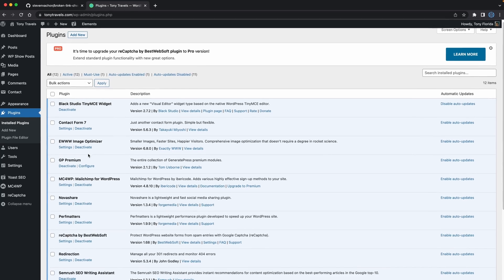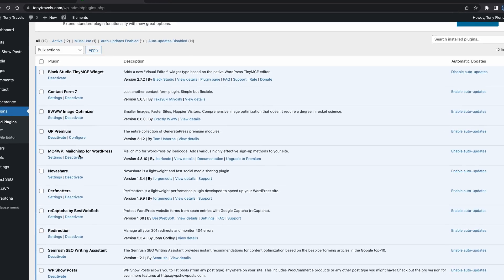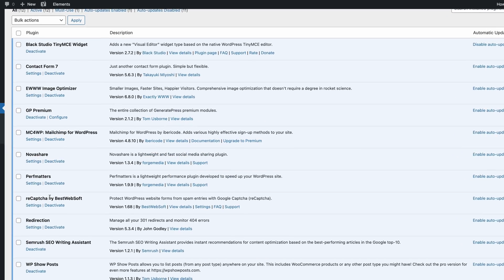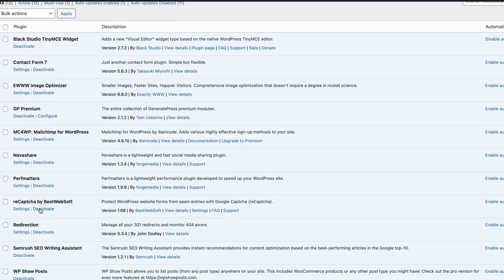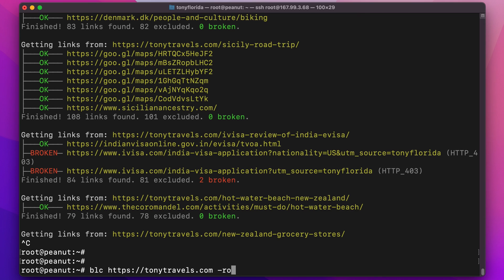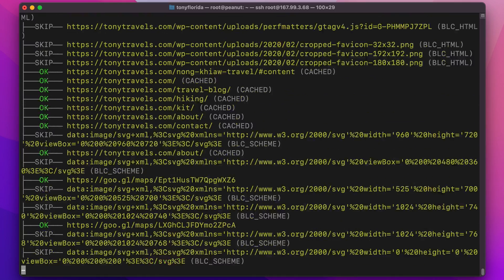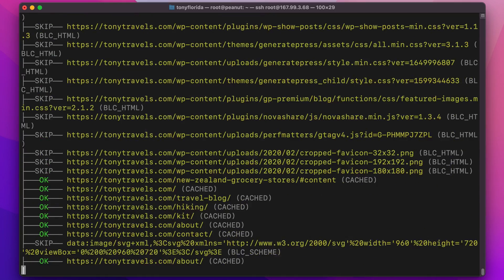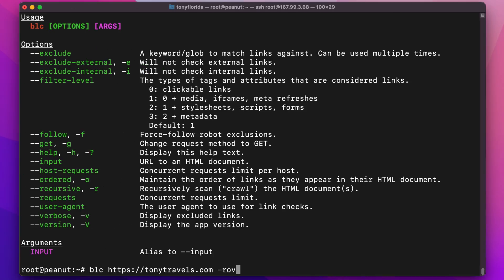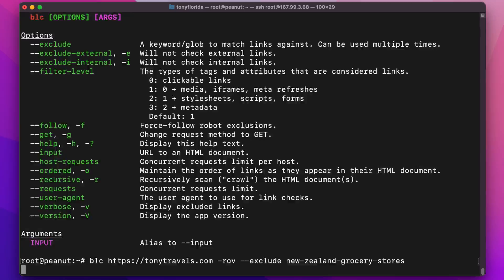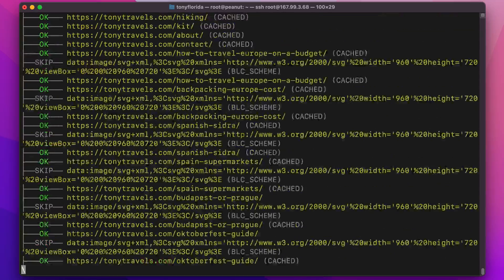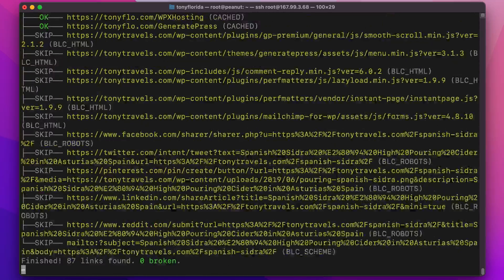I disabled a plugin on my website that I thought might be the problem, and also added the verbose option, but it consistently hangs at this part of the scan, so I decided to manually exclude this page with the dash dash exclude option, and that did the trick for me.